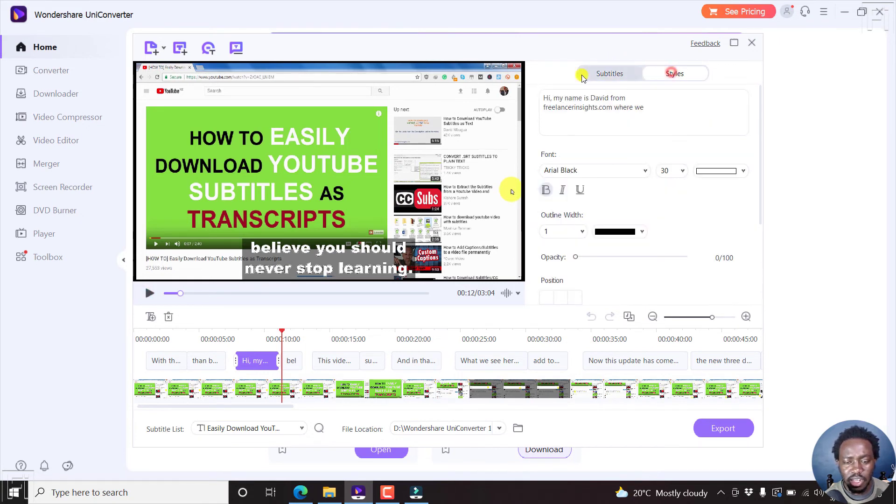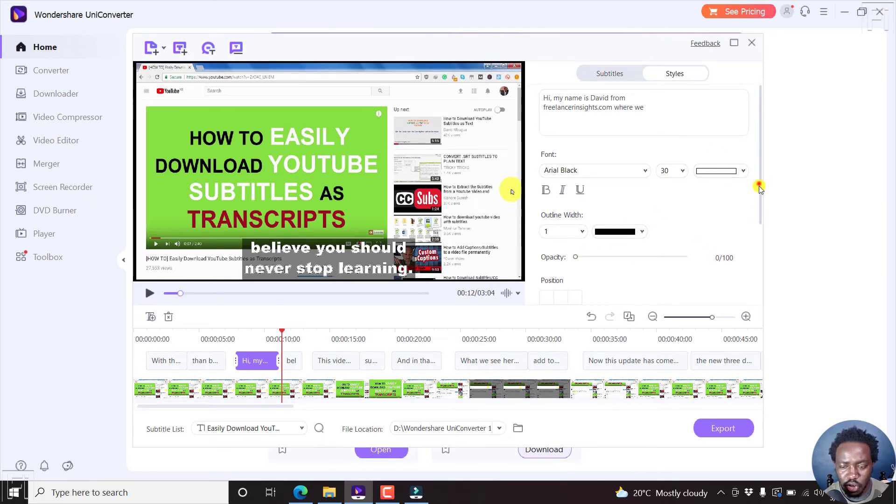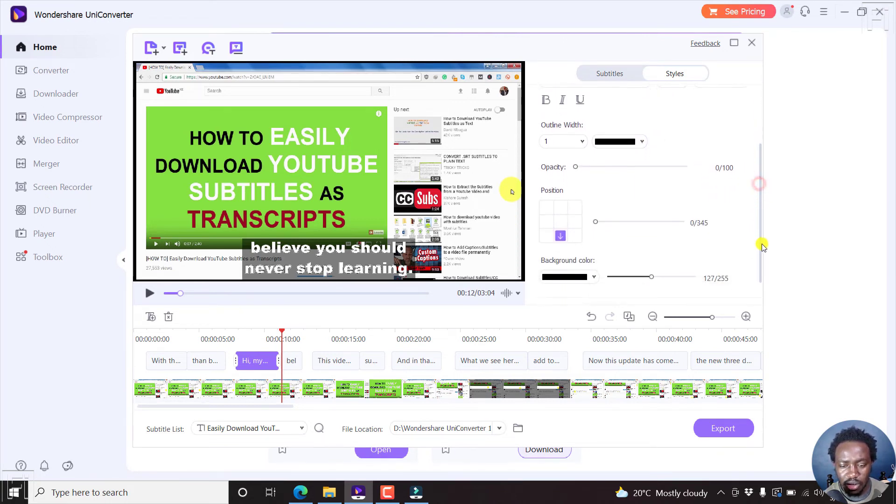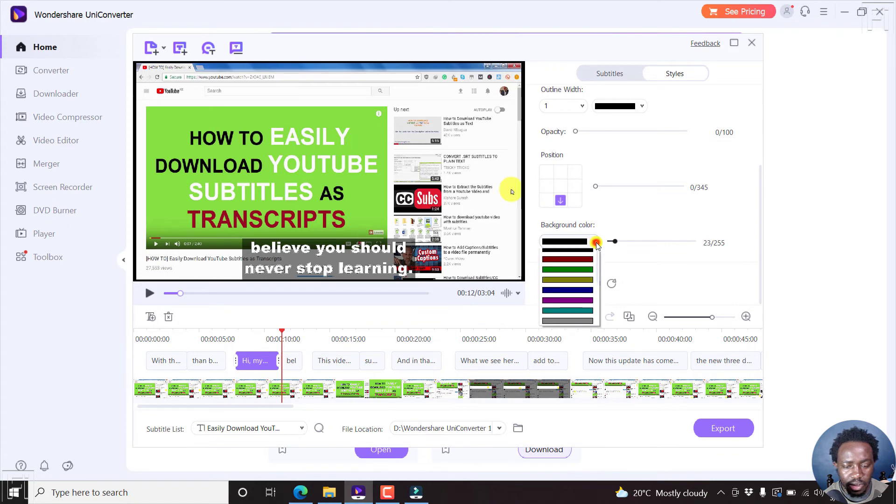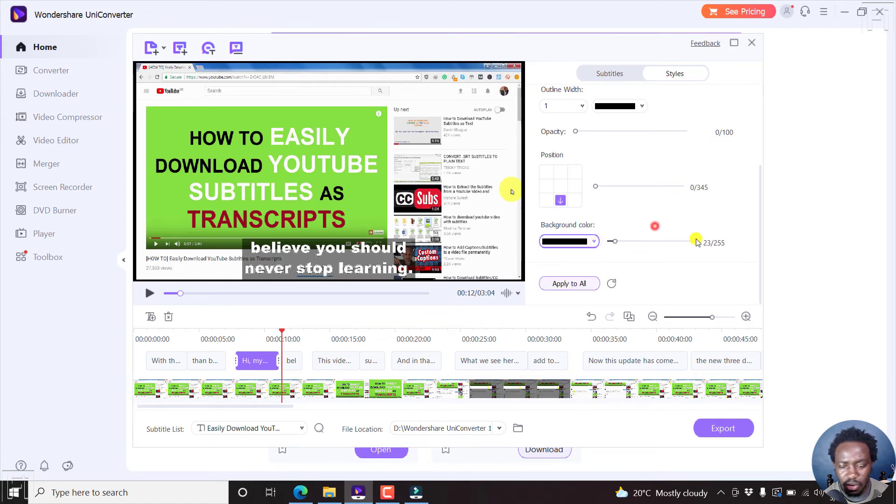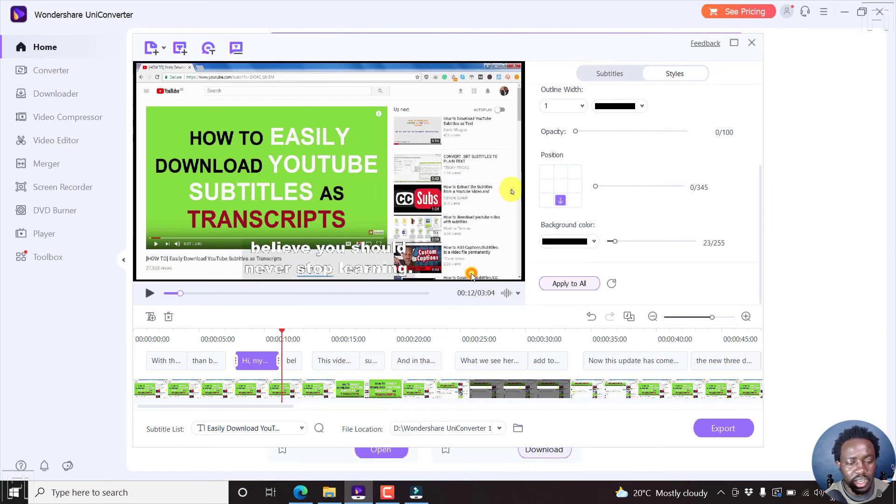And then I can go to styles, change the style that I want. From this section, you can check out even the opacity, the positioning, the background color. You can just bring it down, whatever. Looks whatever you want. You can apply to all. You can just leave it as it is. Yes. So that it's a little bit like this.